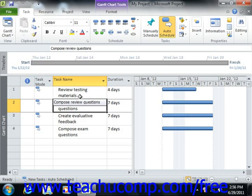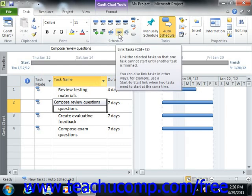Most commonly used is the finish to start link. This is the type of link that is created when the user clicks the link tasks button found within the schedule button group on the task tab within the ribbon.